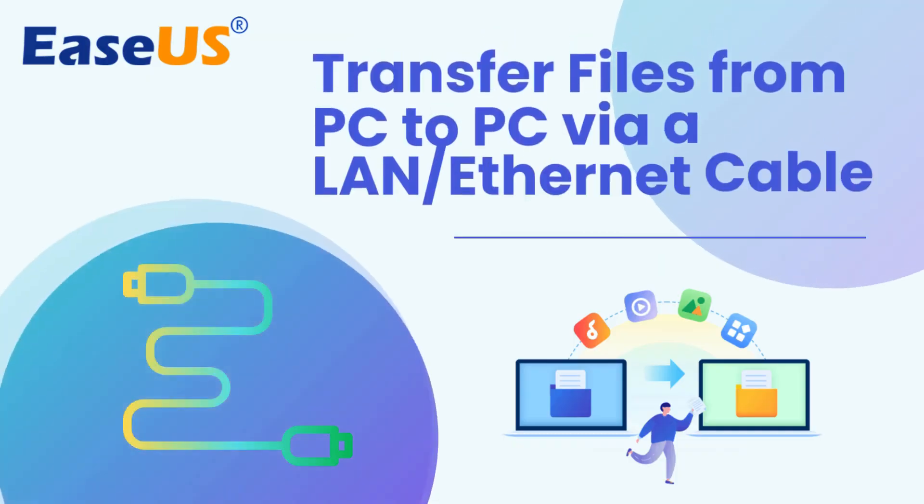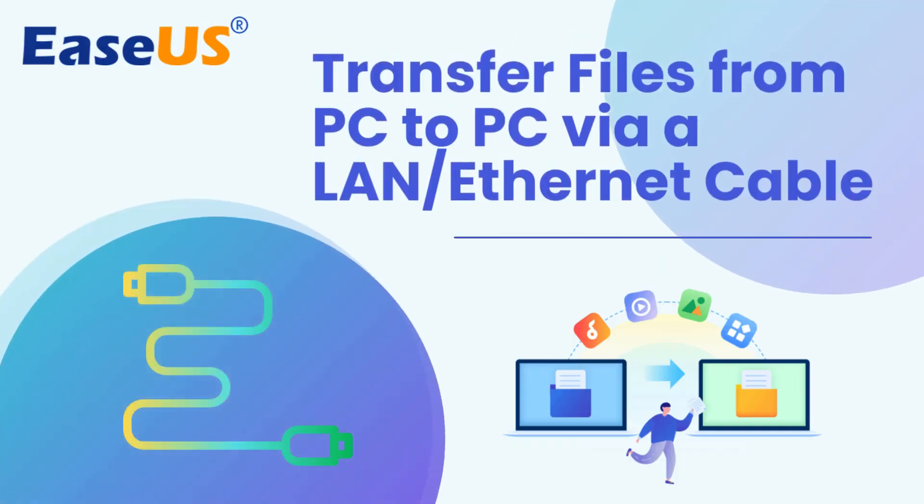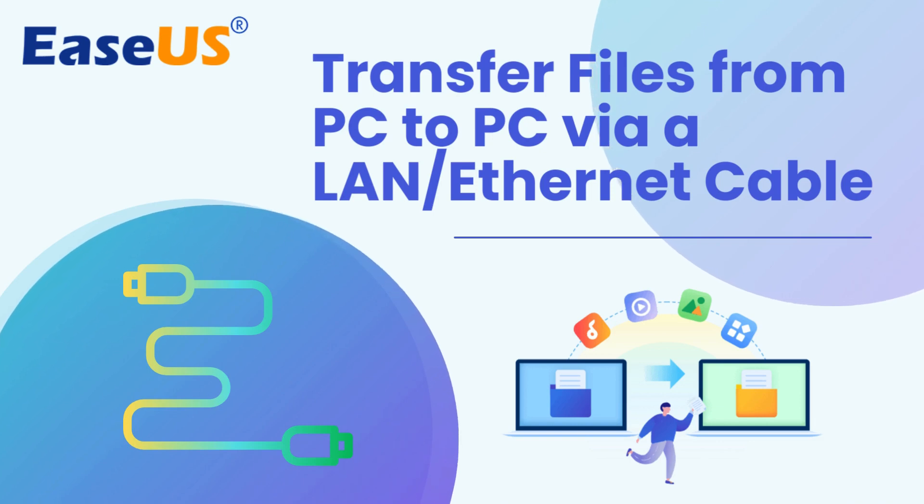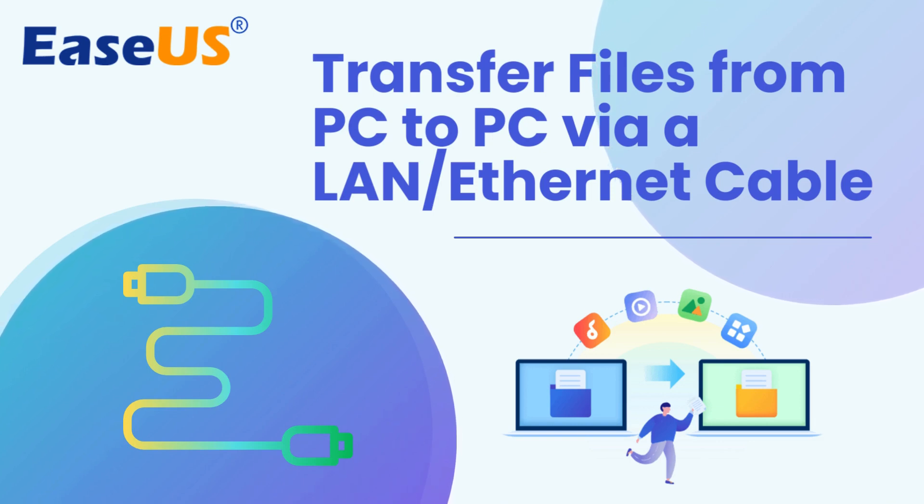Hello everyone! In today's tutorial, we'll guide you through the process of transferring files from PC to PC using a LAN or Ethernet cable. Let's dive in!